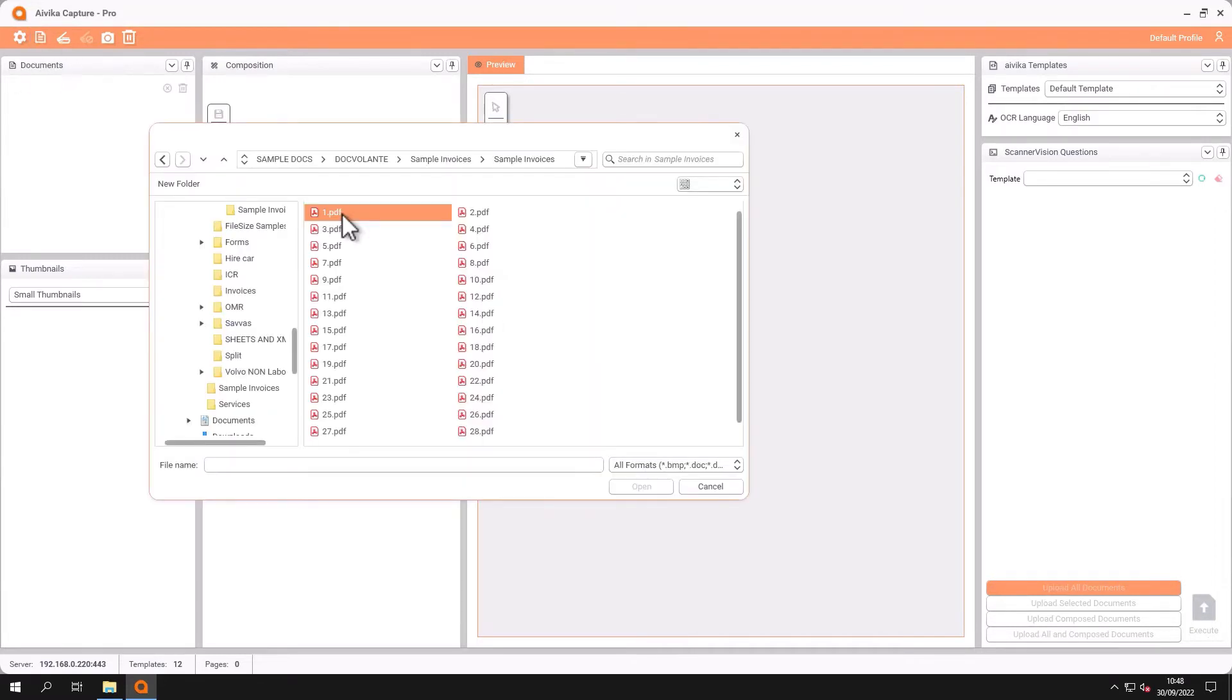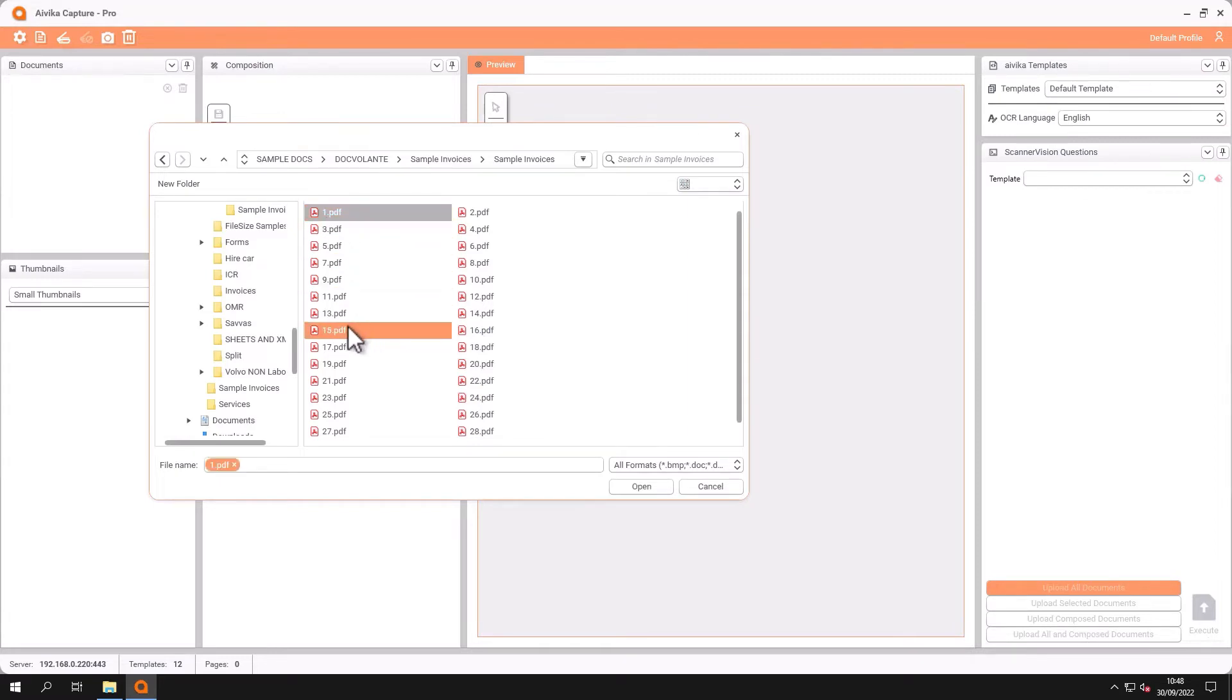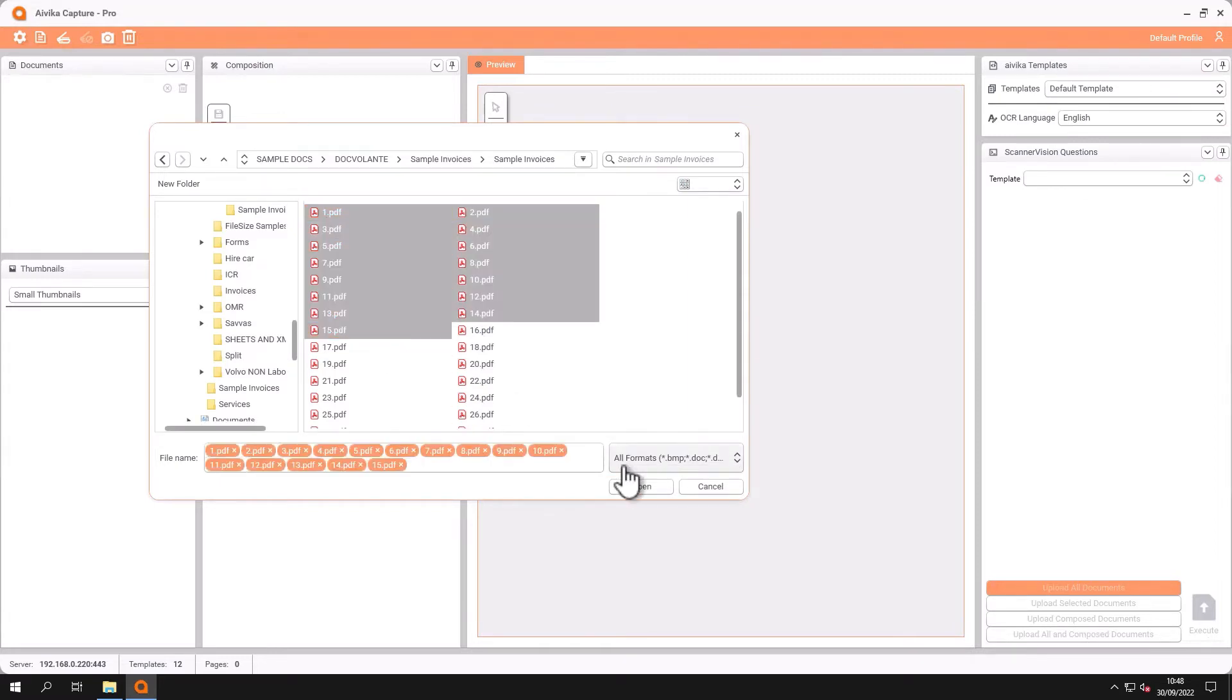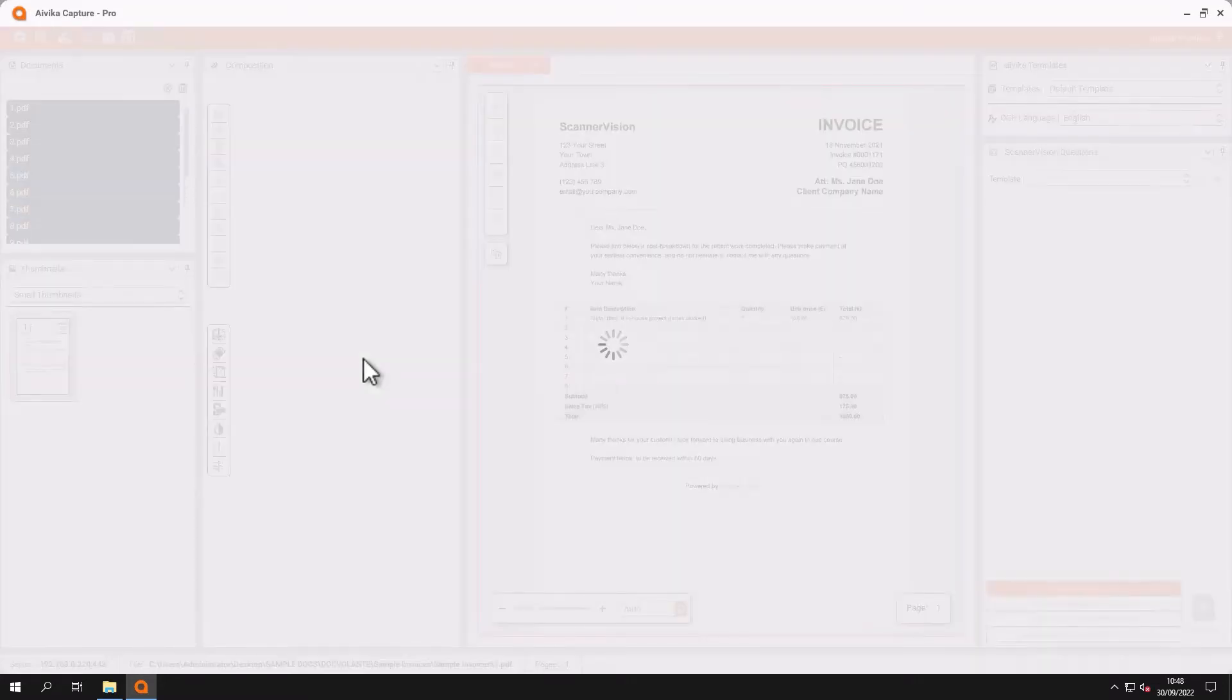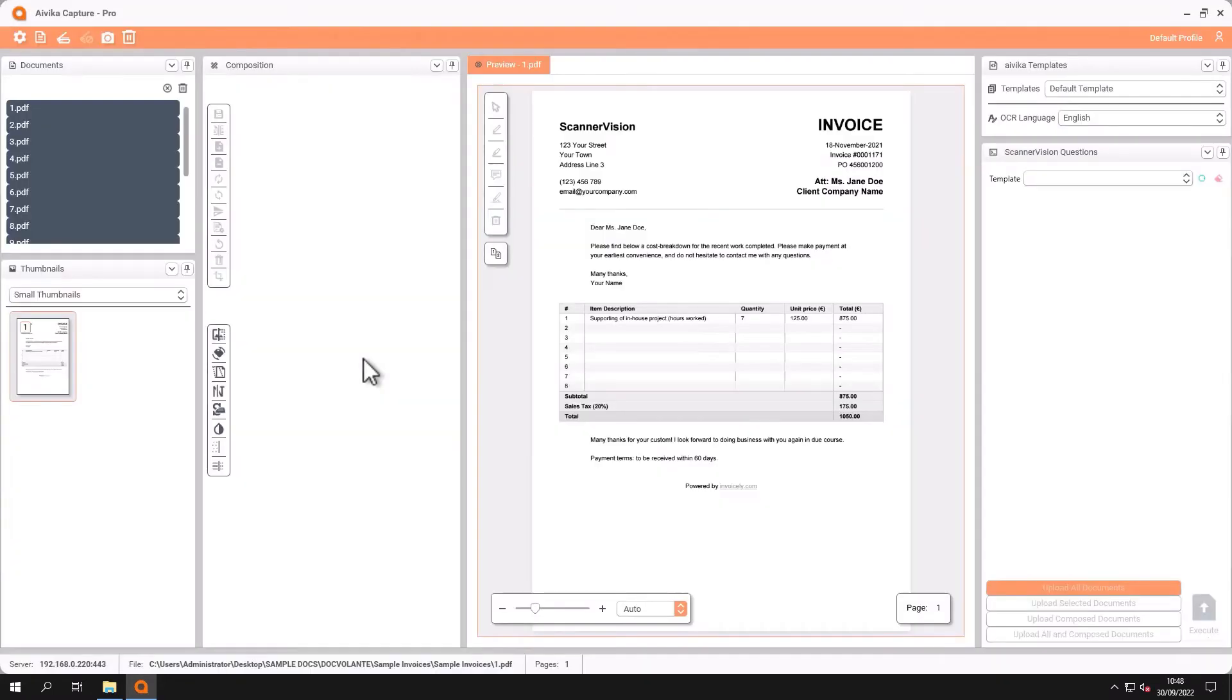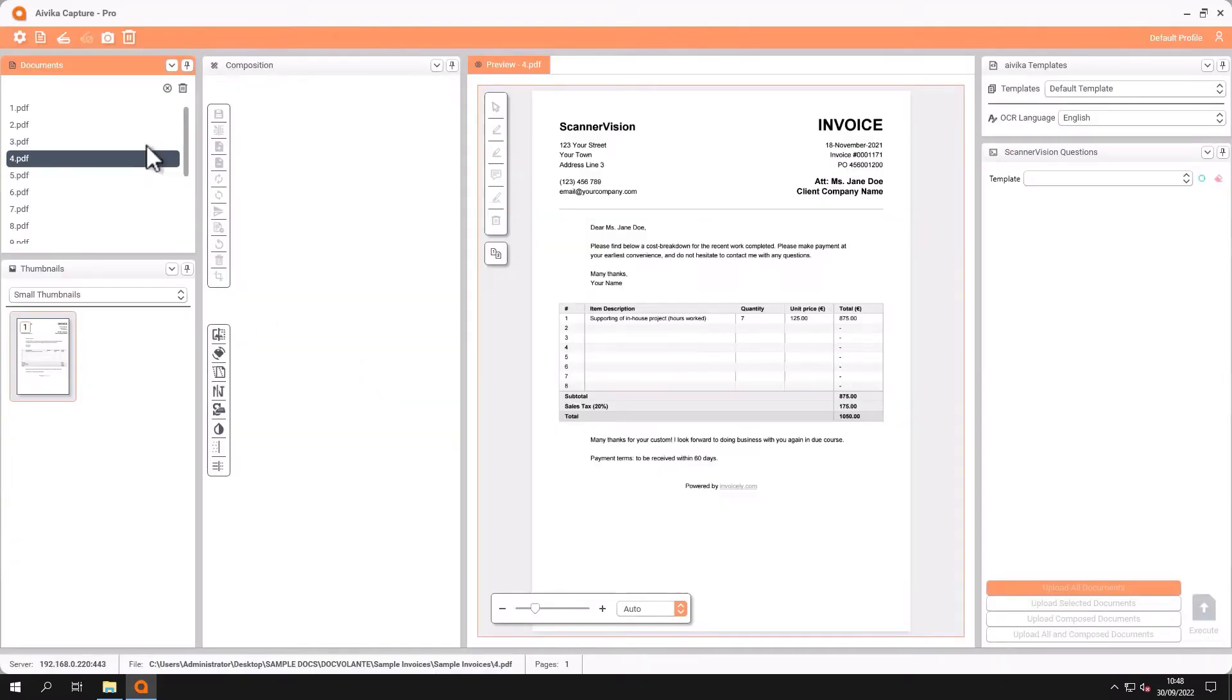And here we're going to select a number of documents. And these are now all in the document window.